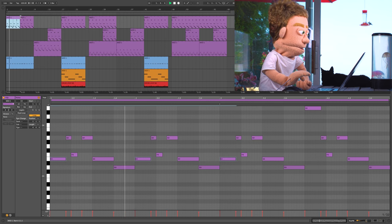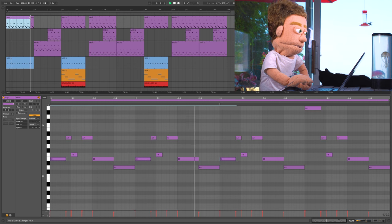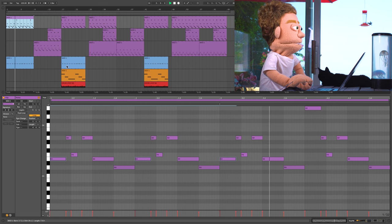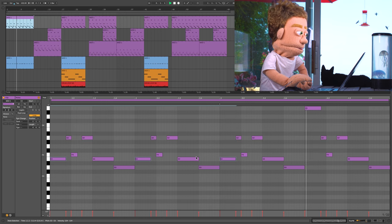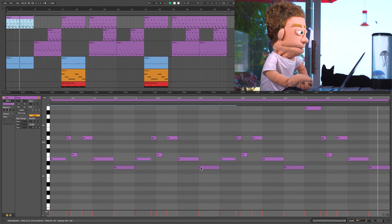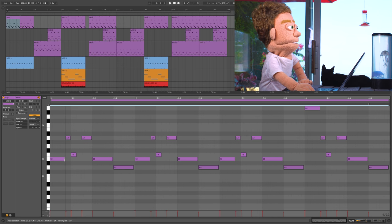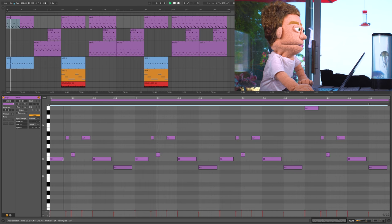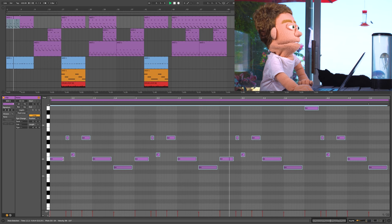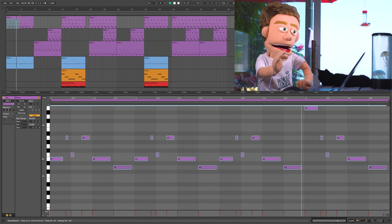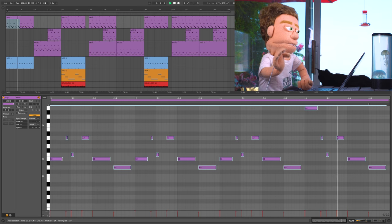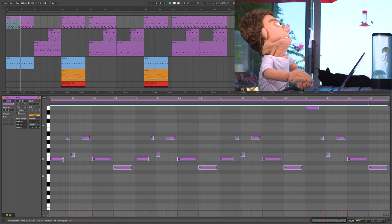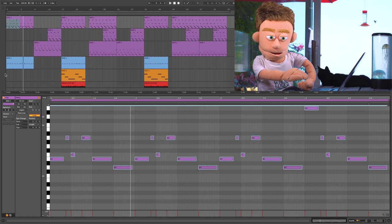I like that. A little bit more staccato. I think those shorter notes just bounce more.